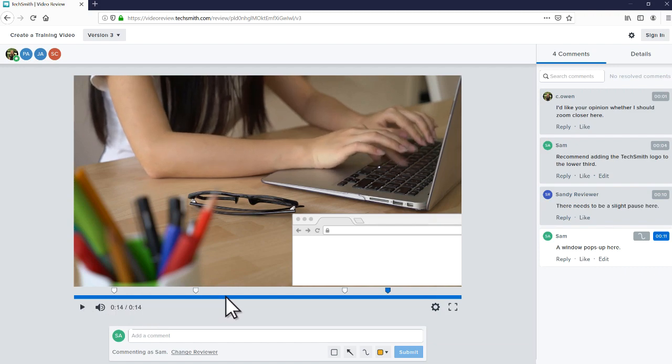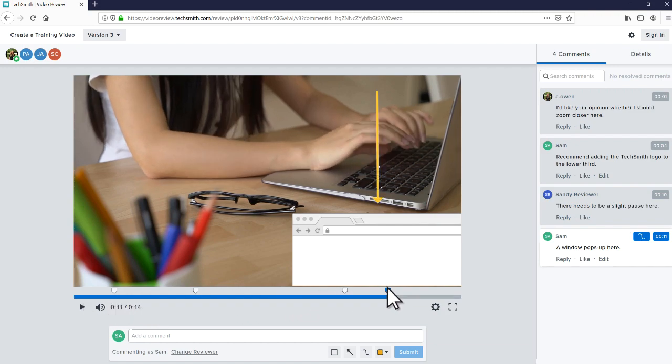To view a comment, click the marker on the timeline or select it from the list.